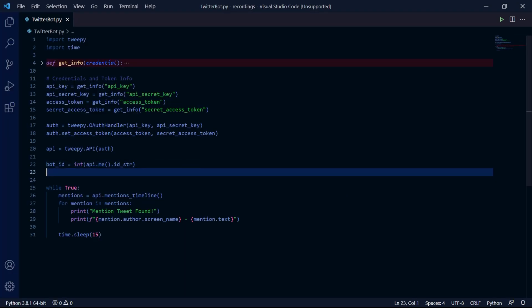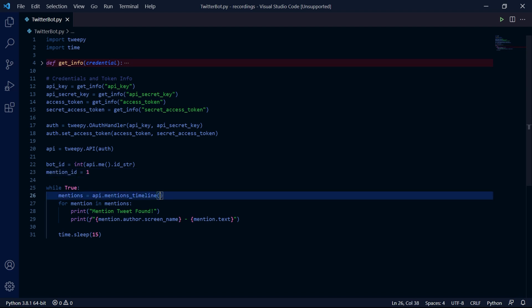The next thing we need to do is to create a new variable called mention ID and set it to one. Then inside of the mentions timeline method we pass mention ID into since ID. And what this will do is it will search for tweets that only contain IDs greater than the number we passed through it. So in our case it will be one.